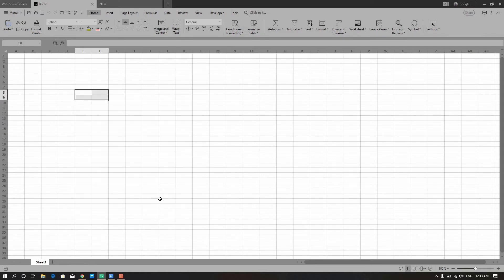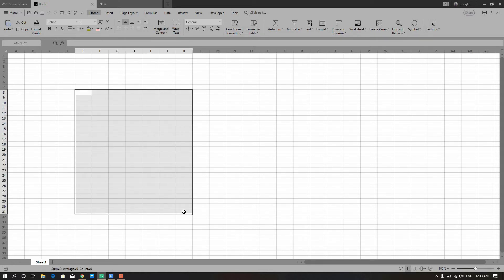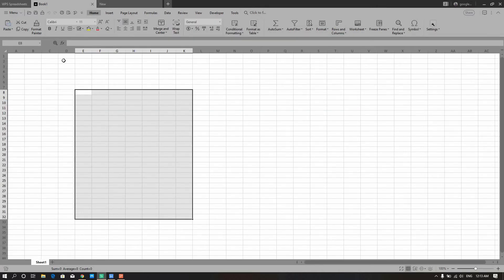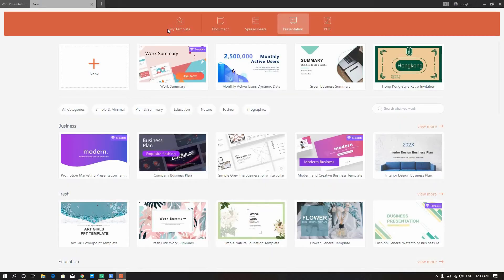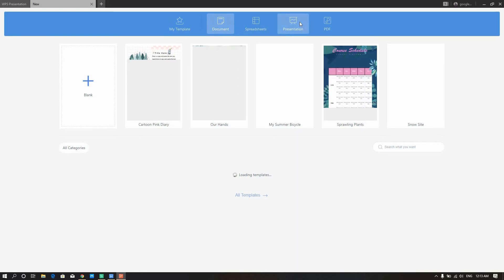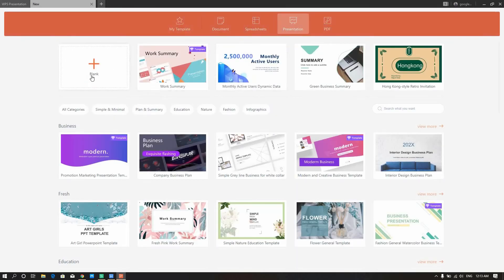I need to update the backup system — we will slow it down. We need to edit the new backup system and release some new updates. I'll continue to add some new backup features. This is how I am going to show you how to use Excel, Word, and the ribbon tool.